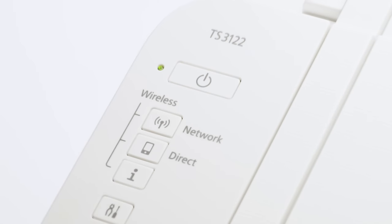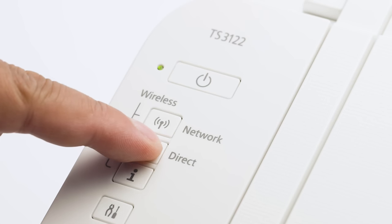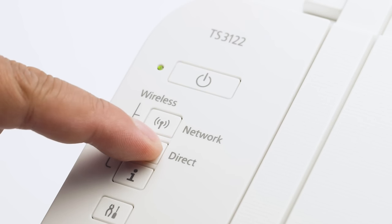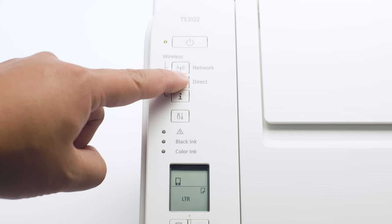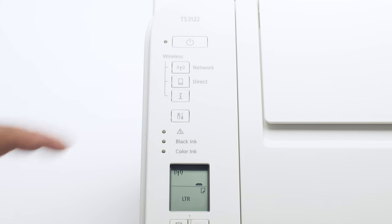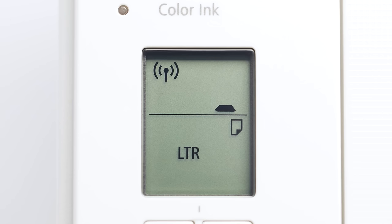Next, press and hold the direct button until the icon starts to flash. The printer will enter Easy Wireless Connect mode.